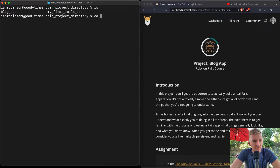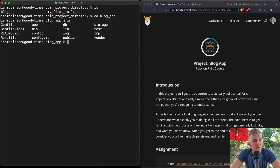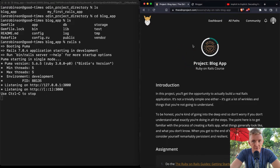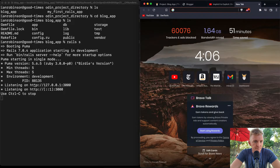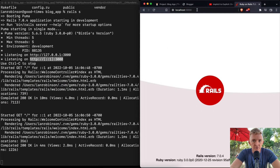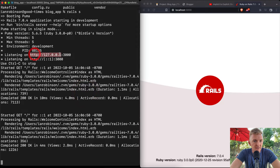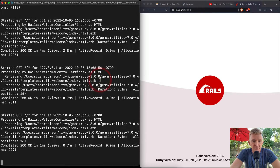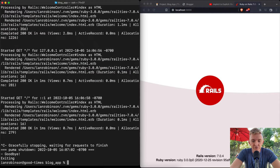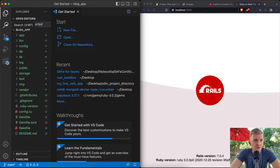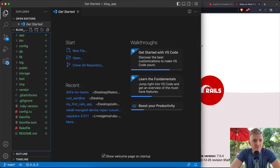Now we change directories into the blog app and list out what's there — just a basic Ruby on Rails app. If we run `rails s` it automatically loads to localhost 3000. You can also use the IP address. We'll stop the server and open the project in Visual Studio Code by running `code .`.